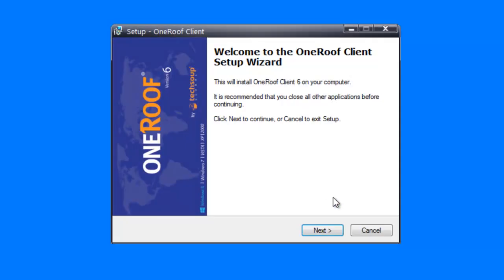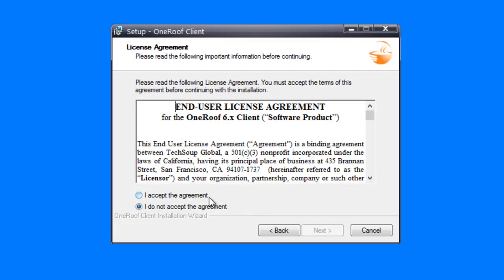On the welcome screen, click Next. Read then accept the license agreement, then click Next.